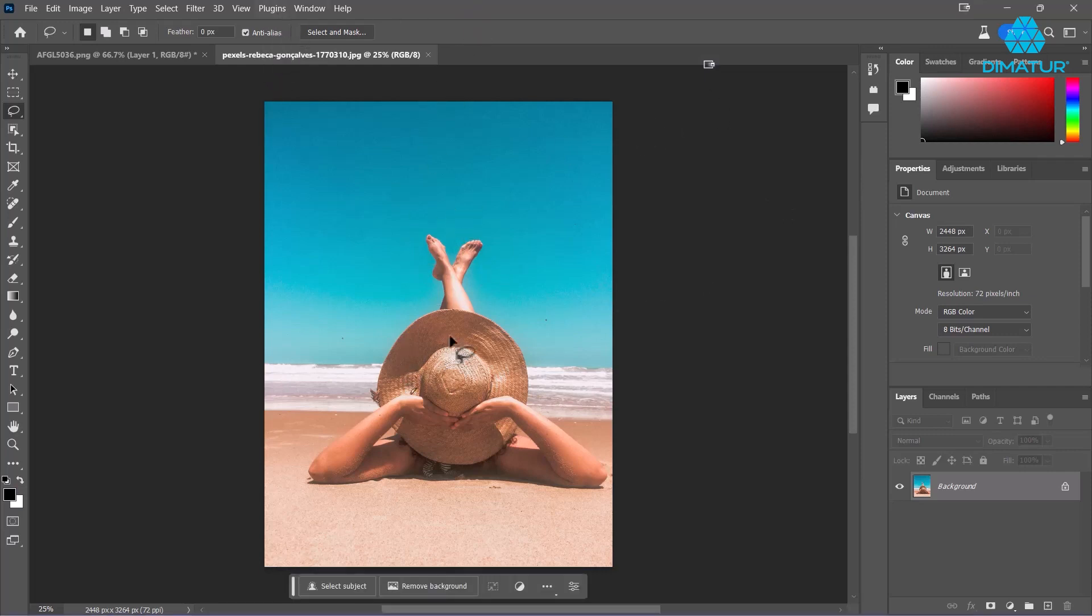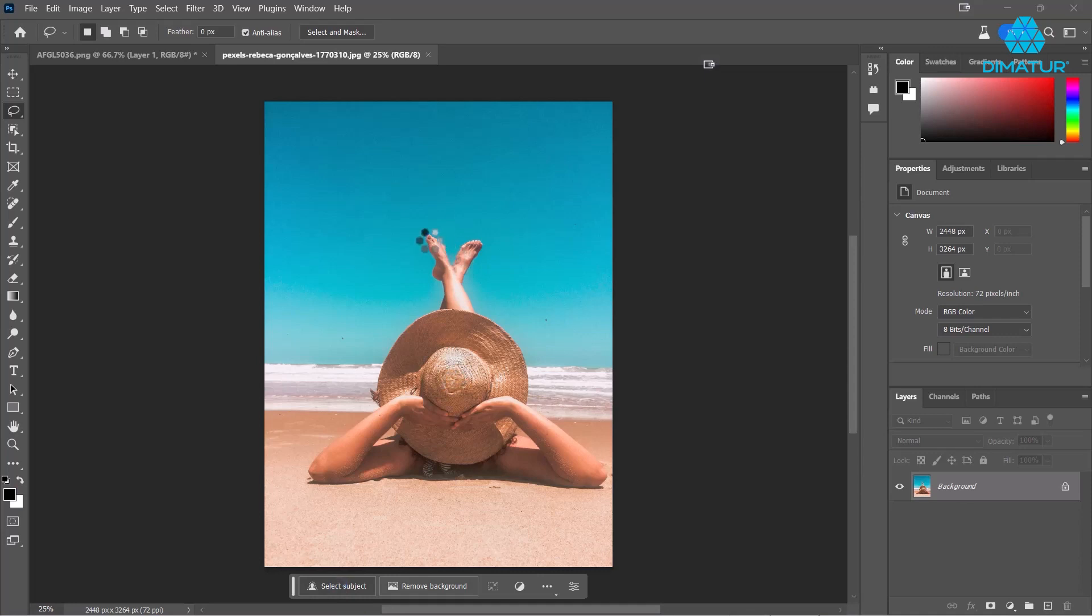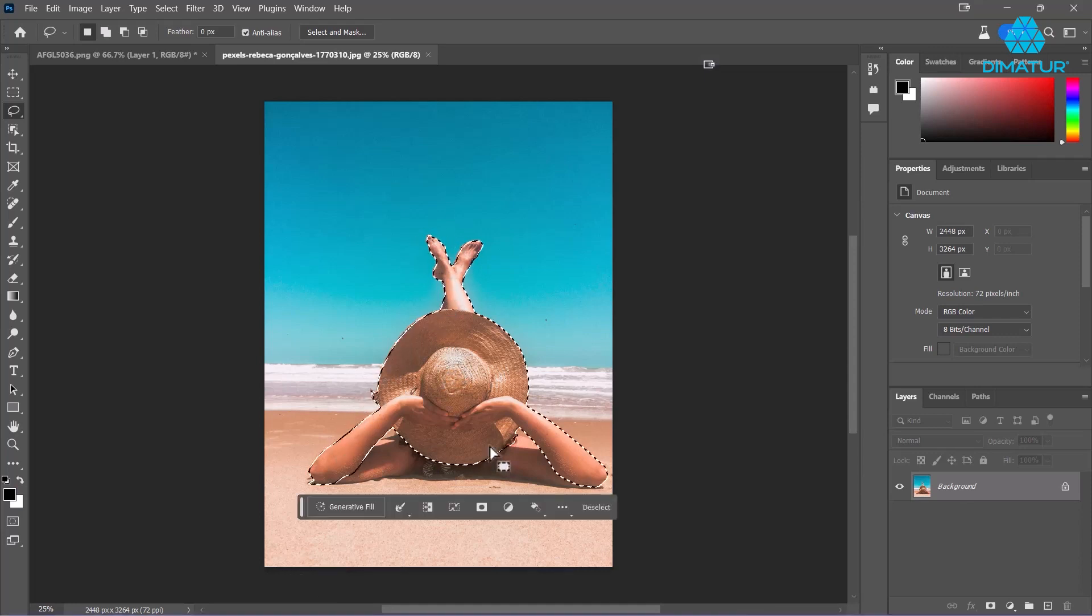You can actually select the subject now. Just click on 'Select Subject' in any of these images and it'll try to find the subject, which of course is the lady on the beach here. Looks like I missed a little bit of her shoulders there.